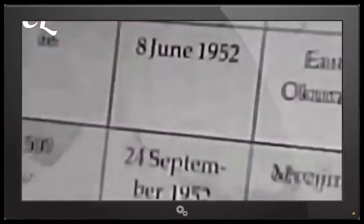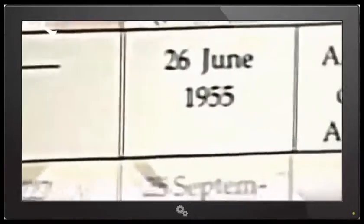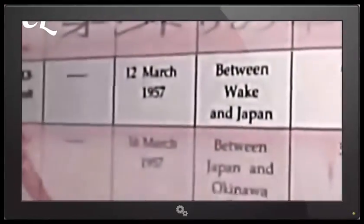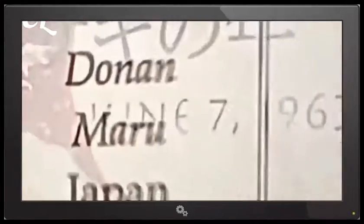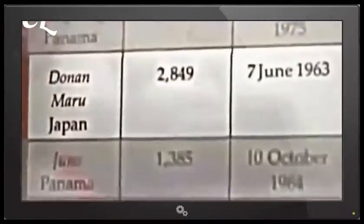On June 8, 1952, 29 crew members of the Chifuku Maru No. 5 vanish. June 26, 1955, a US Air Force F-3B jet loses radio contact with its base. Its two-man crew disappears. March 12, 1957, eight crewmen aboard a United States Air Force KB-50 tanker transport are reported missing. June 7, 1963, remains of the Donan Maru are found floating on the ocean surface off Shio Nomizaki.